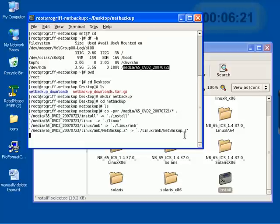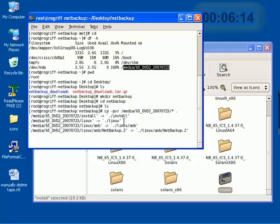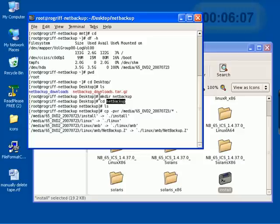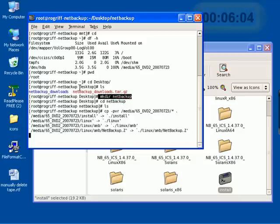I'm going to go ahead and end this video at this point and come back in after all the files from the DVD-ROM has been copied to this netbackup folder that we created on our desktop, the desktop of the root user.